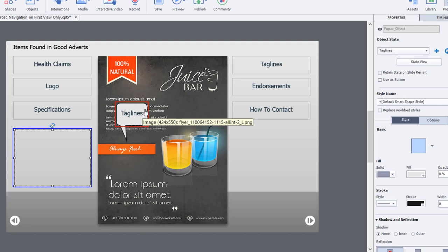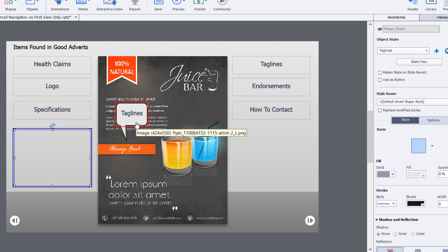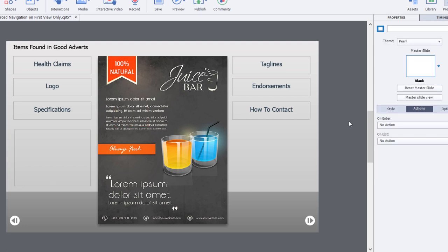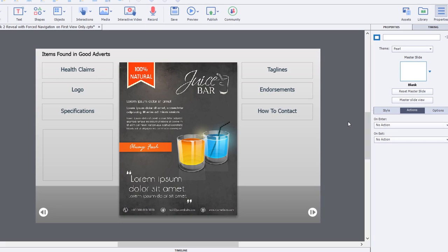These items found in good adverts - I don't know if this is true or not, I just made it up. This is completely a made-up interaction.